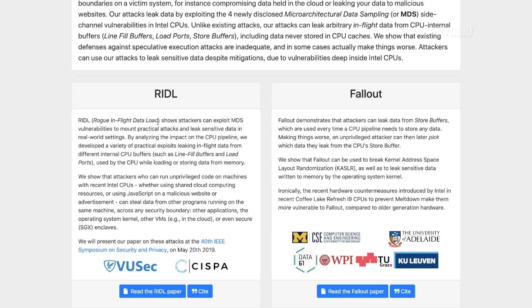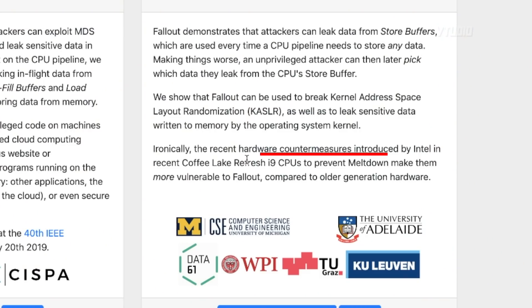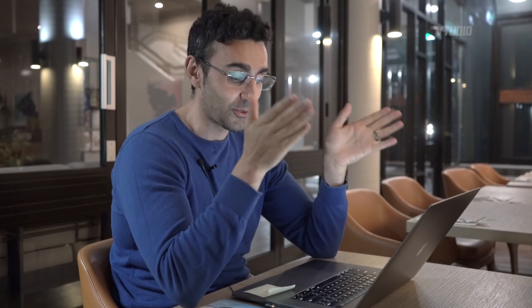Now I want to give a shout out to the researchers who found these four new exploits. There's one called Rogue In-Flight Data Load, and the other is called Fallout — shout out to the University of Adelaide, Australia. Interestingly, they've said that Intel's newest processors have actually made it easier to run these exploits, because their fixes for previous exploits exposed more exploits. Intel is having some issues fixing these bugs.